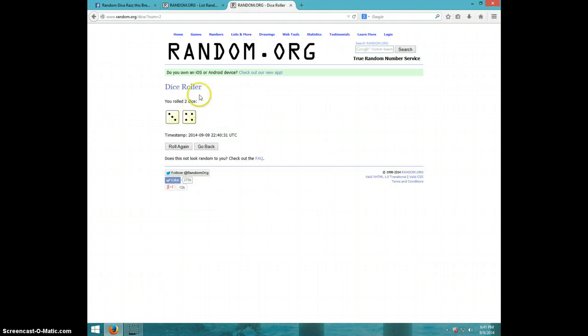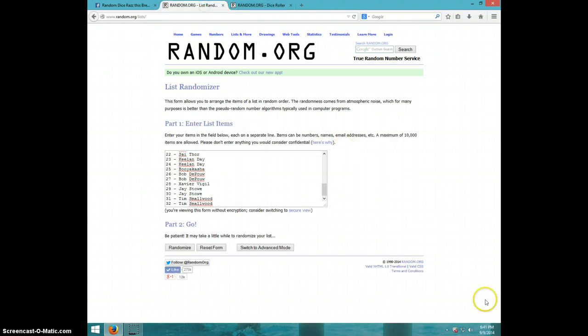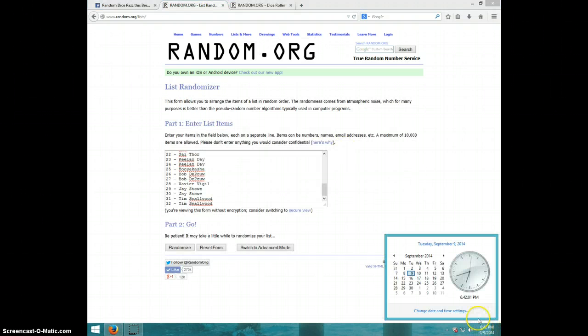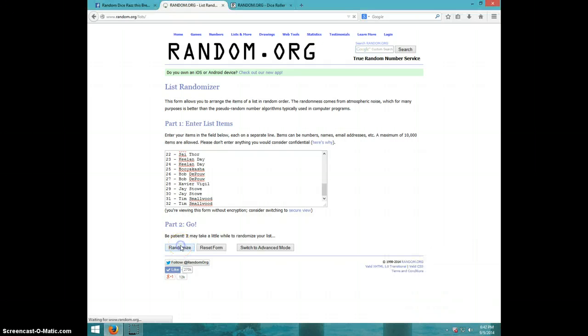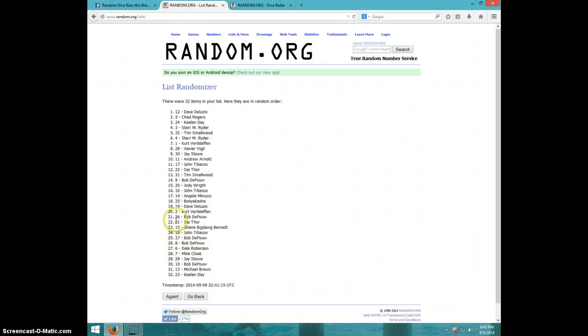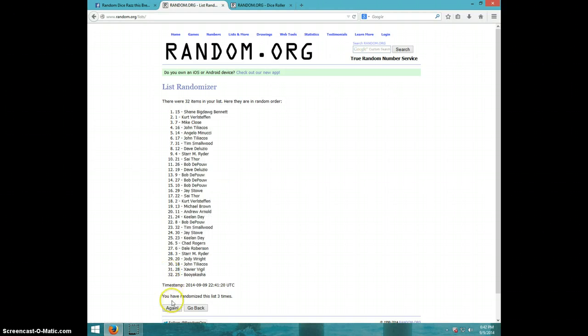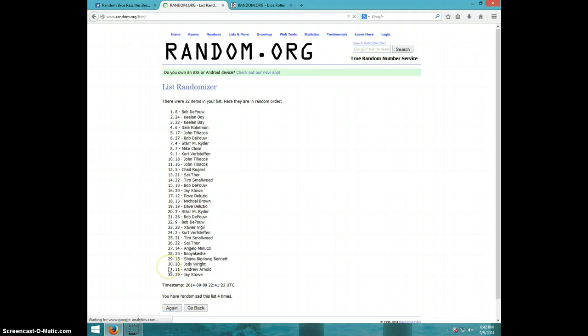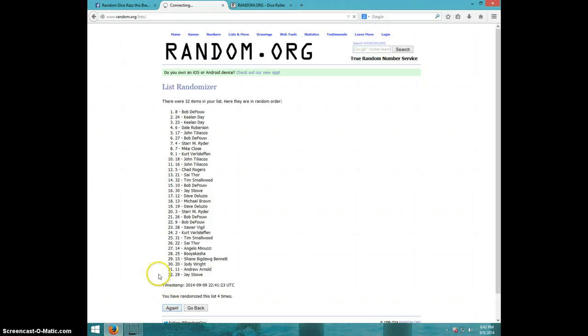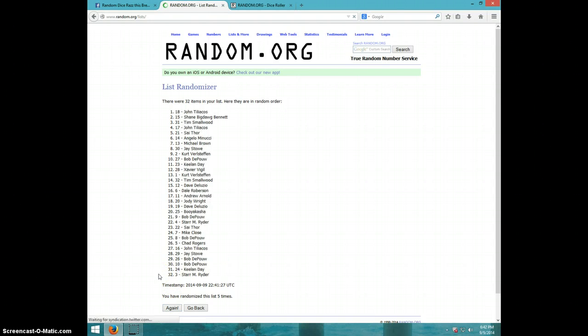We are going seven times. It is 6:42. Good luck. One. Two. Three. Four. Five.